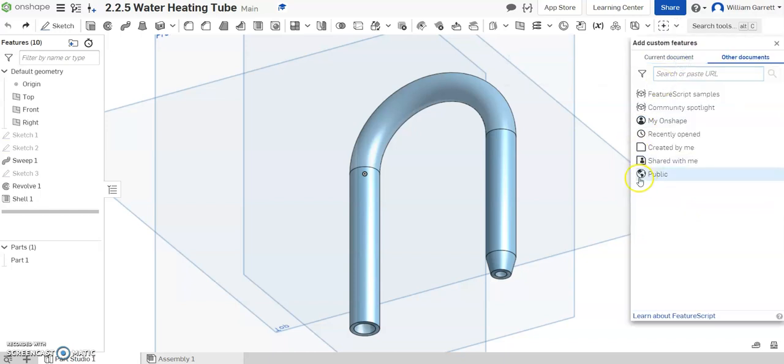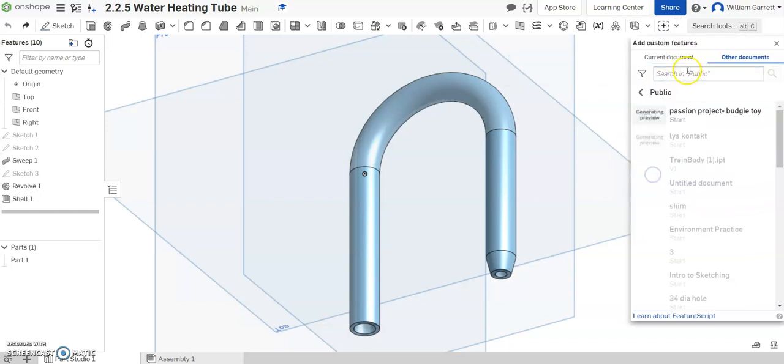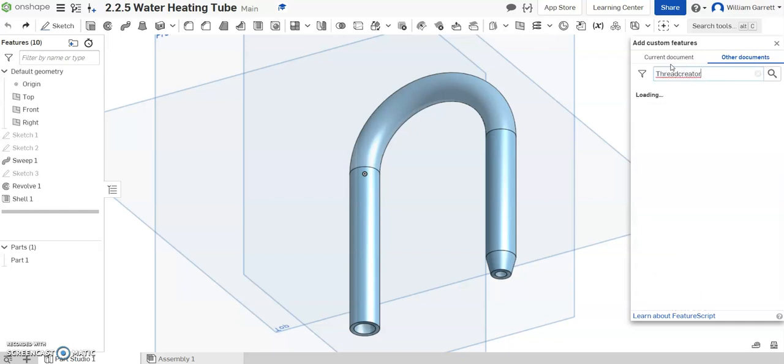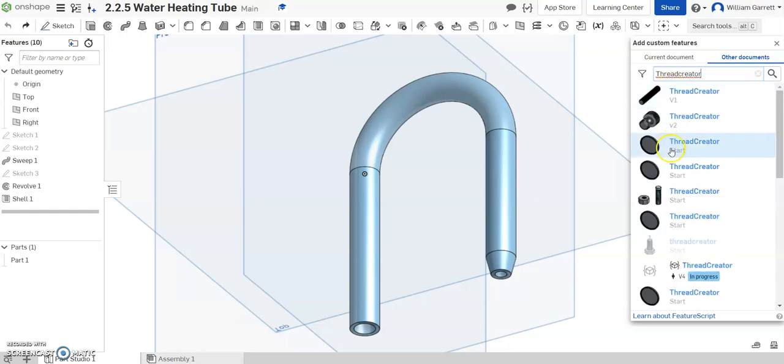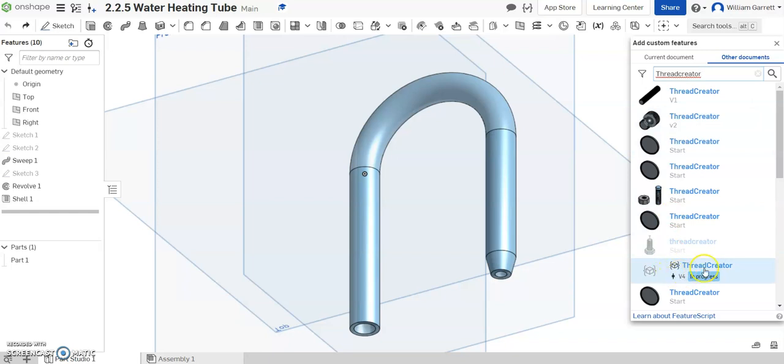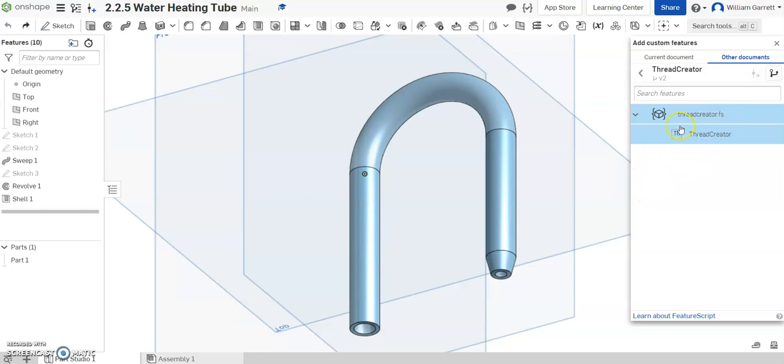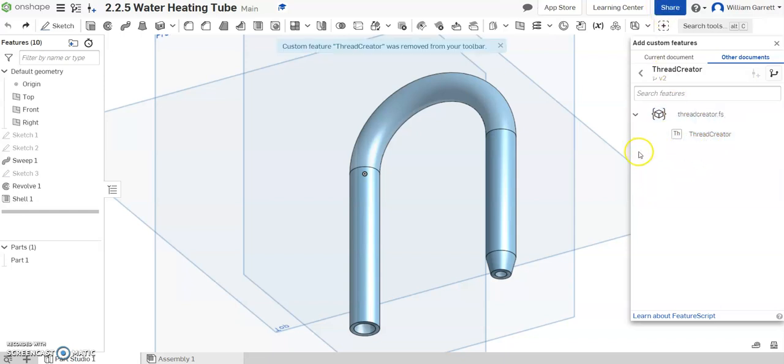So I'm just going to add custom feature. I'm going to search my public features and then type in thread creator. Once I do that I hit enter to search and I am going to pick out one of these. I'm going to pick out version 2. It's a new version that's not like a beta test. So I'm going to select that. Then I can click on it to add it to my custom features.